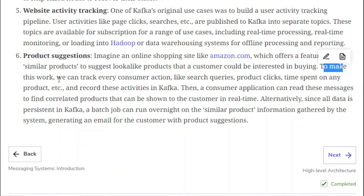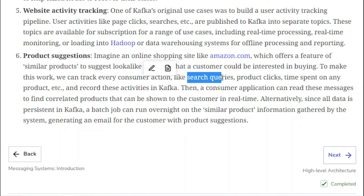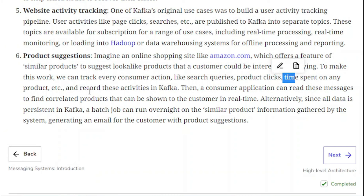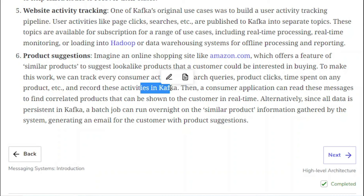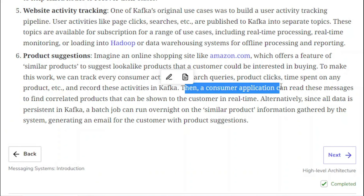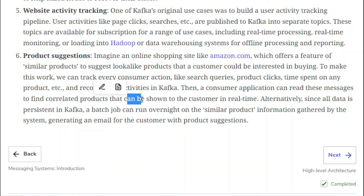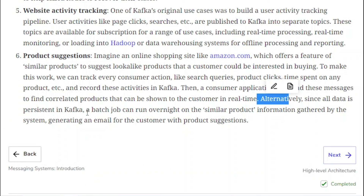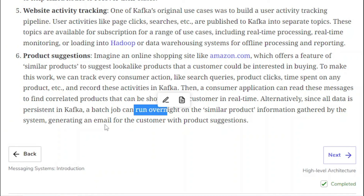To make product suggestions work with Kafka, we can track every consumer action — like search queries, product clicks, and time spent on products — and record this activity in Kafka topics. A consumer application can then read these messages to find correlated products to show the consumer in real time. Additionally, since all data is persistent in Kafka, a batch job can run overnight on the gathered product information and generate an email for the consumer with product suggestions.